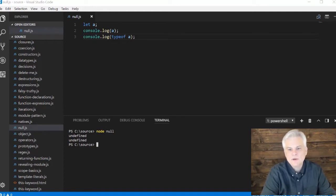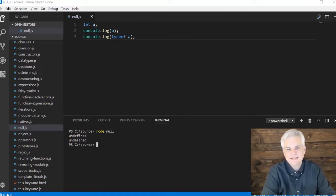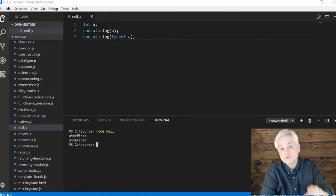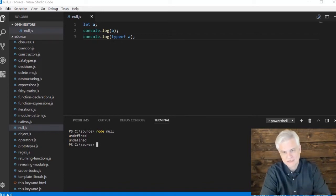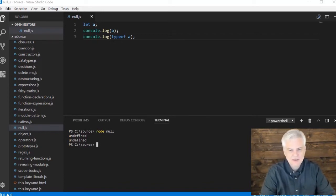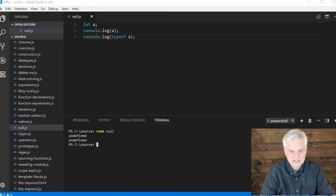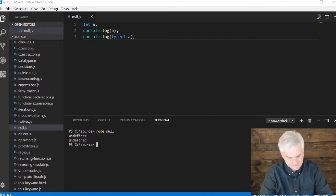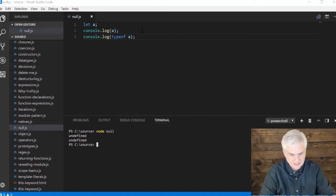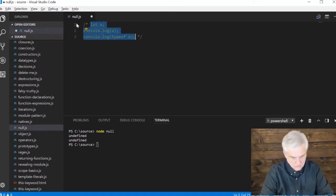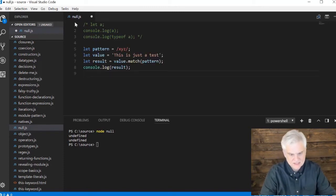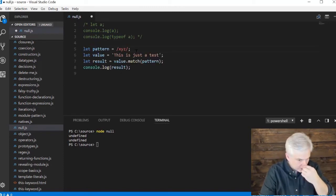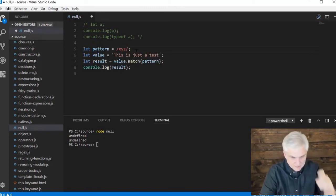Let's suppose that you actually are expecting the variable to hold a reference to an object. So just to copy a quick example from a previous lesson, let me comment all this out and paste this in.